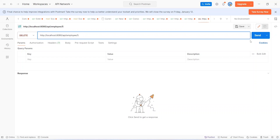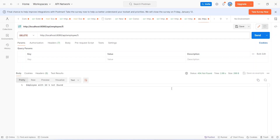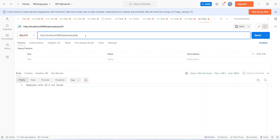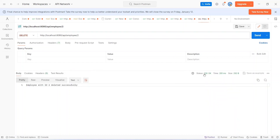Now let's go back to Postman and for the id I will send 5. Let's click the send button. As you can see we got status 404 Not Found and the message is 'employee with id 5 not found', because we don't have any employee with id 5. Now let's update the id to 2. The employee with id 2 should get deleted and we should get response 200 OK. Let's click send. As you can see we got status 200 OK and the message is 'employee with id 2 deleted successfully'.